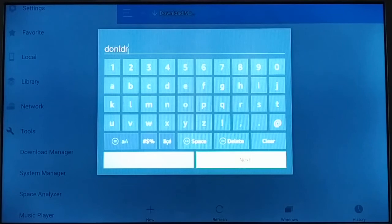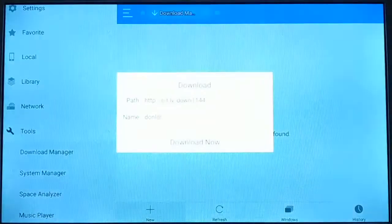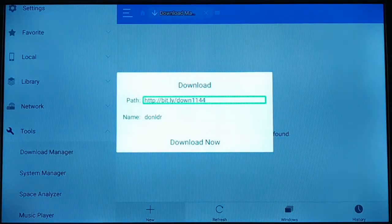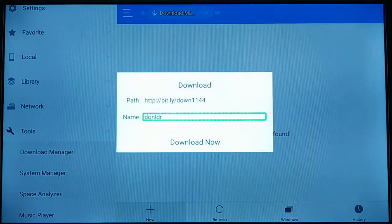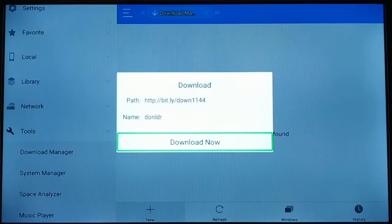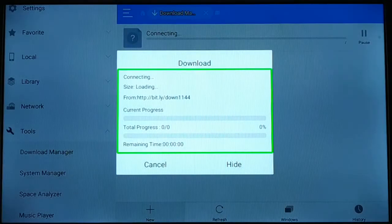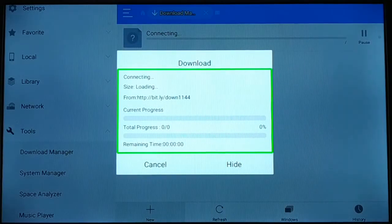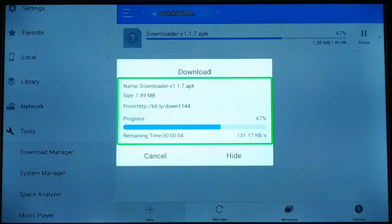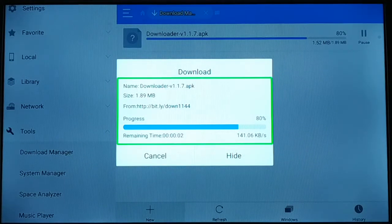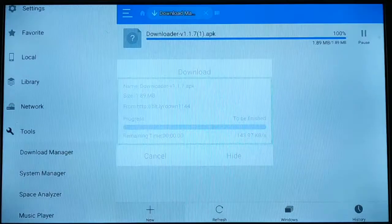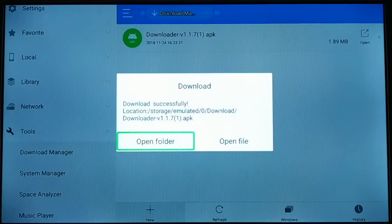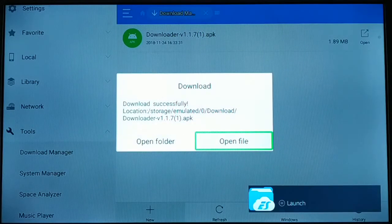You can give any name of your choice. Enter the path here and then the name for the path, then click on Download Now. You can see it is downloading. Now you're going to click on Open Files.